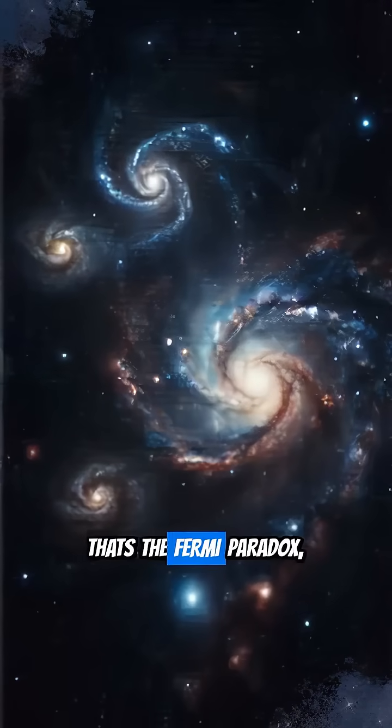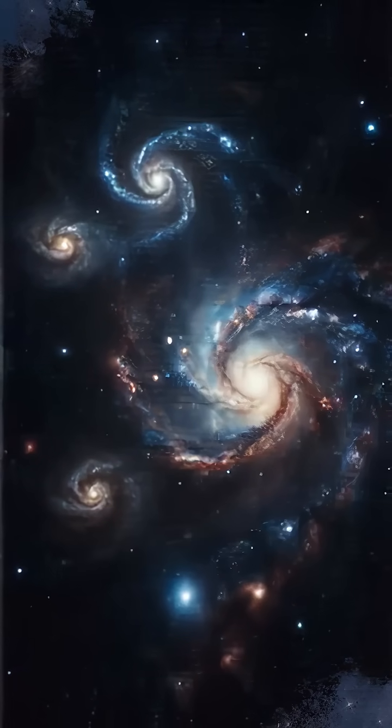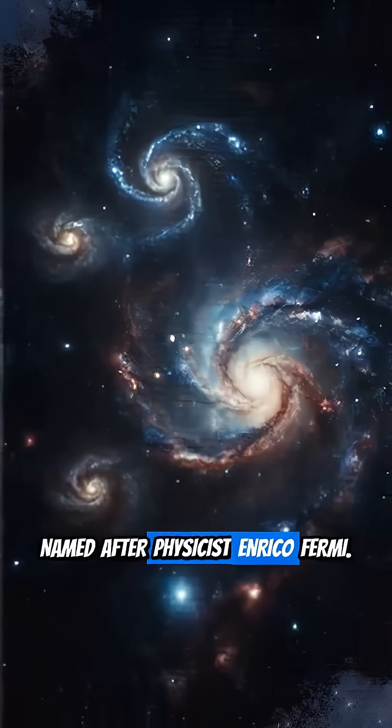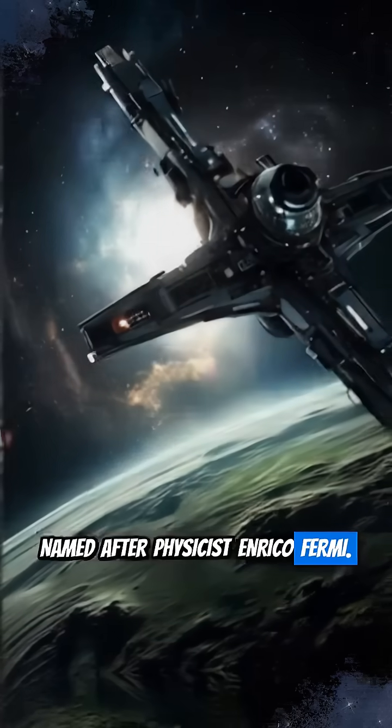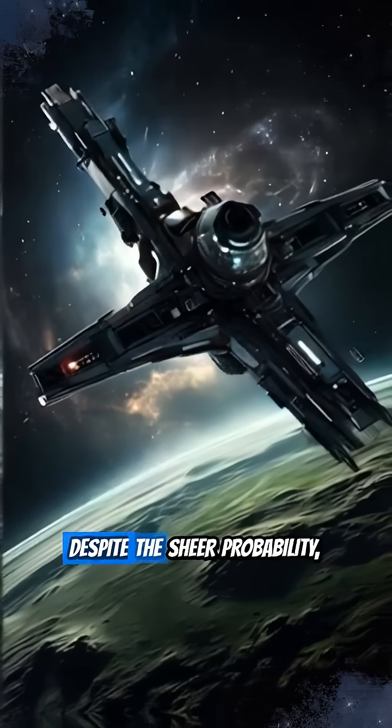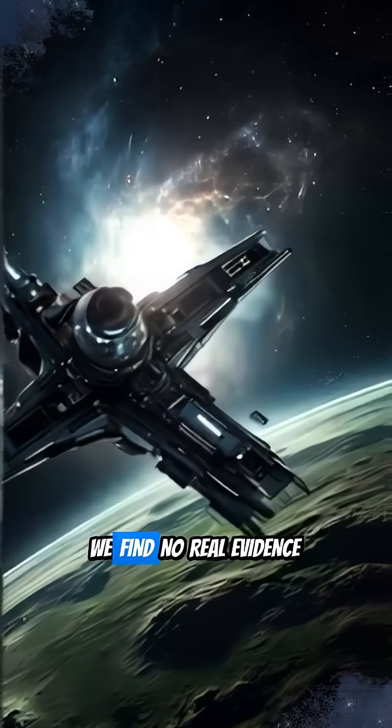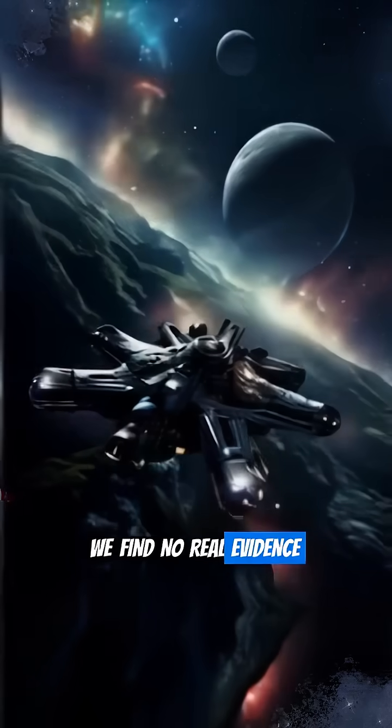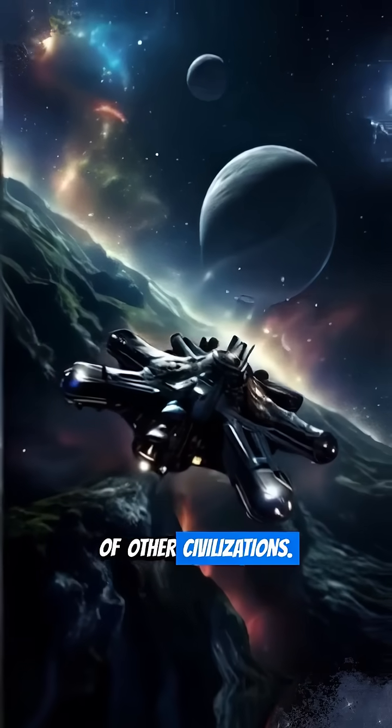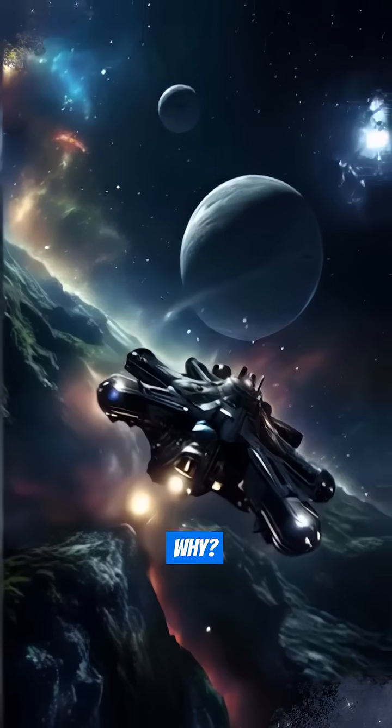That's the Fermi paradox, named after physicist Enrico Fermi. Despite the sheer probability, we find no real evidence of other civilizations. Why?